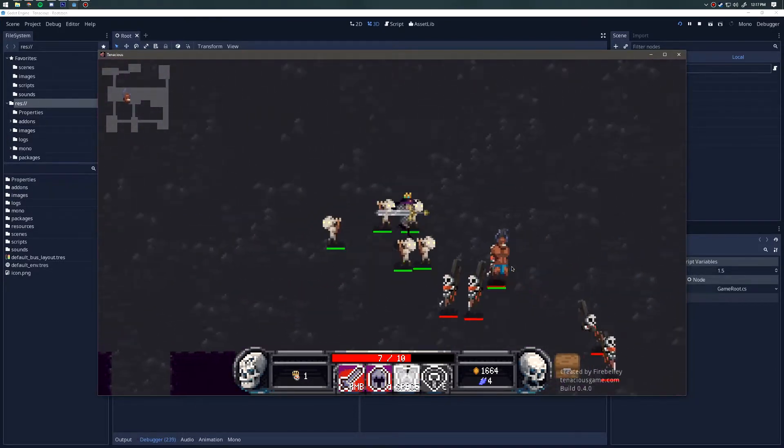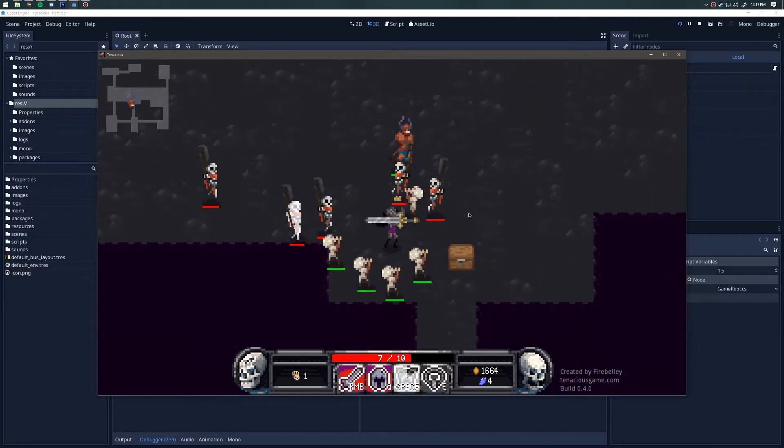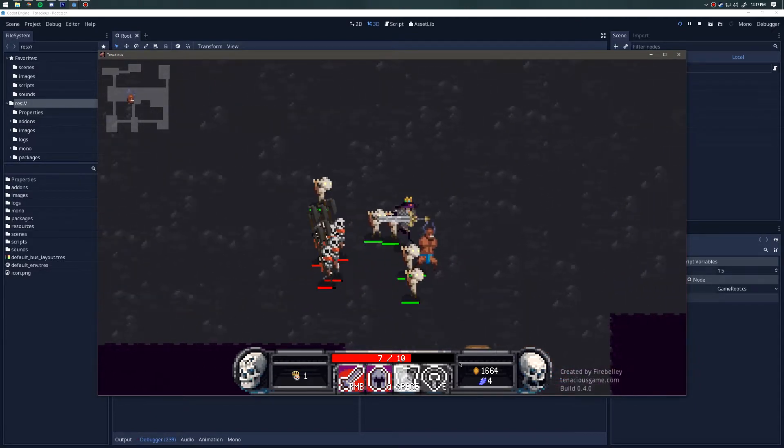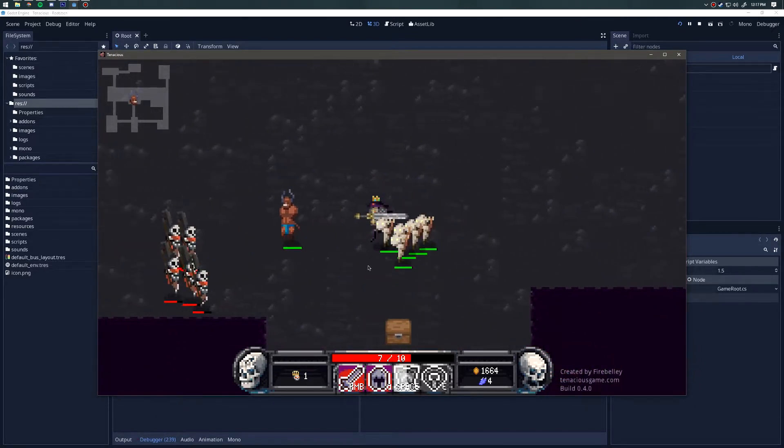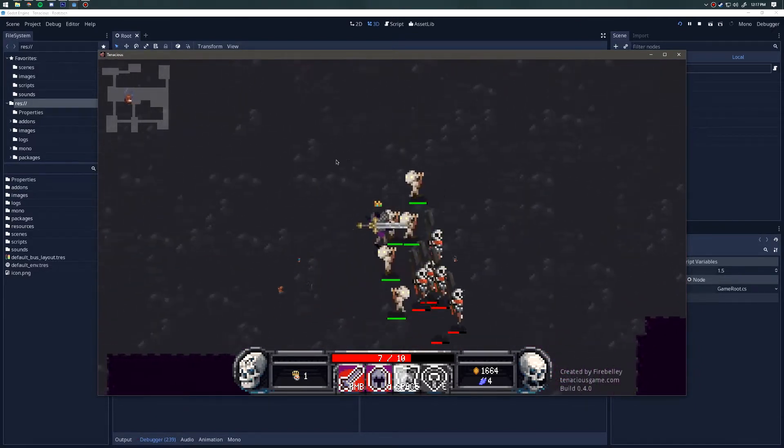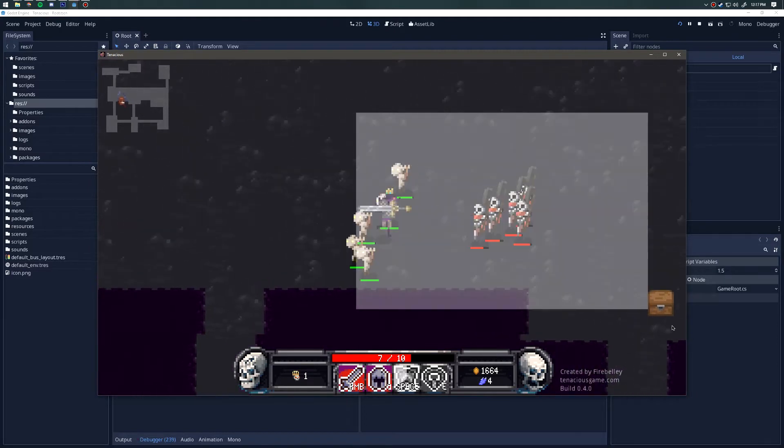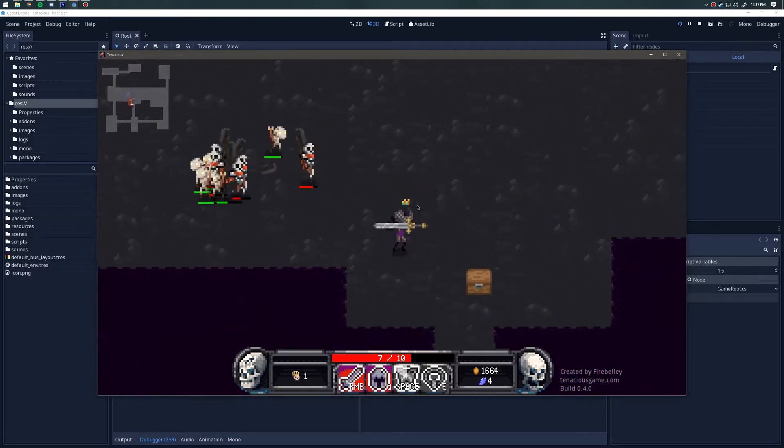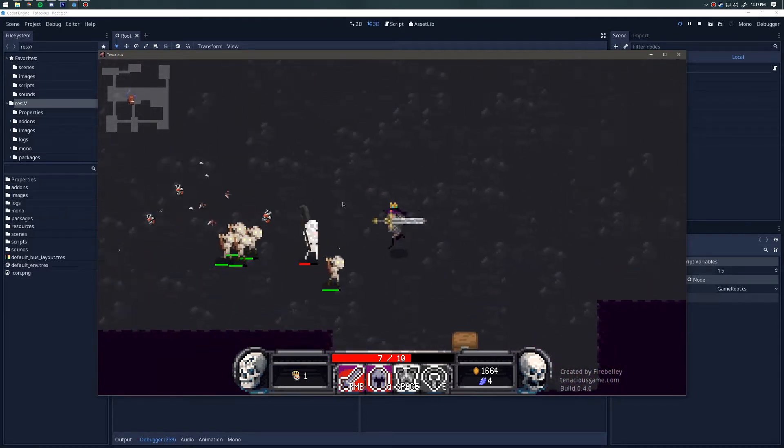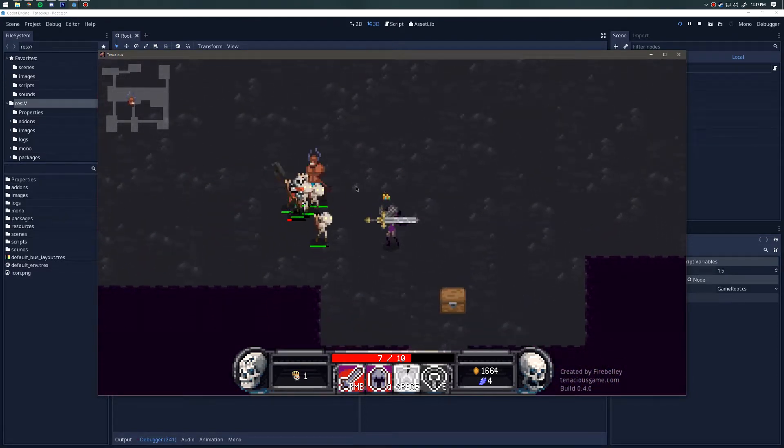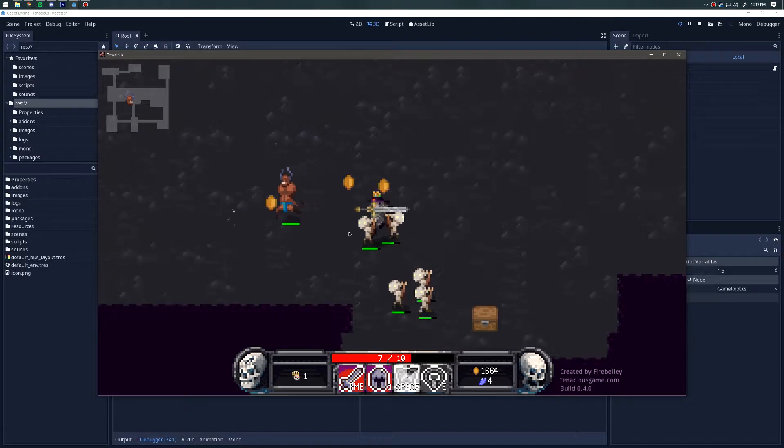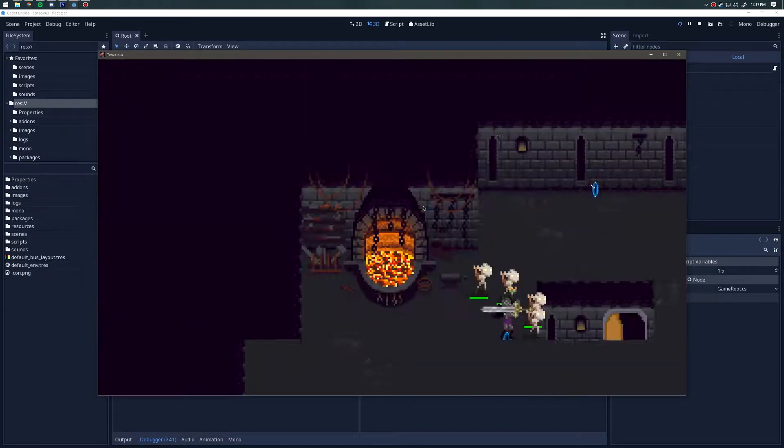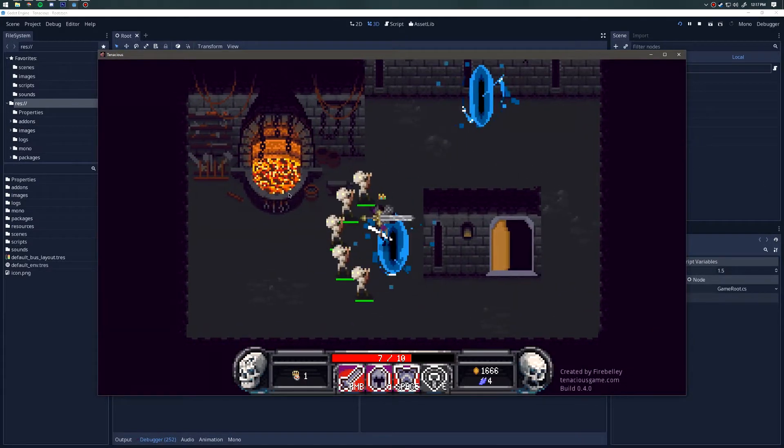Let's see how he works without any legendary affixes. We'll place him down and you can see he just smacked something, sent them flying.